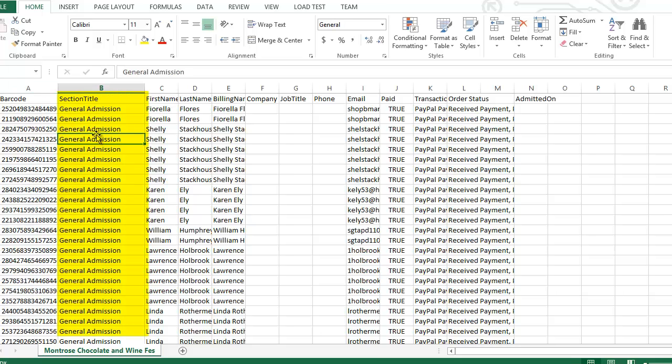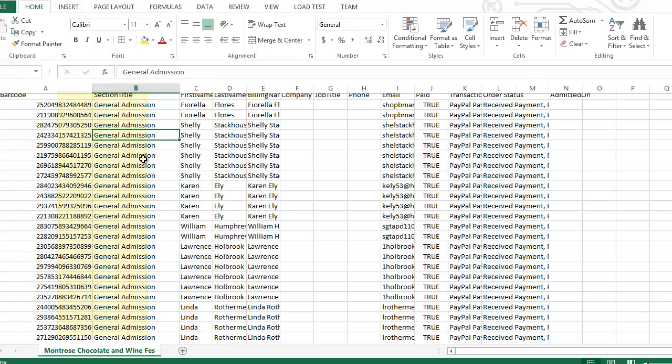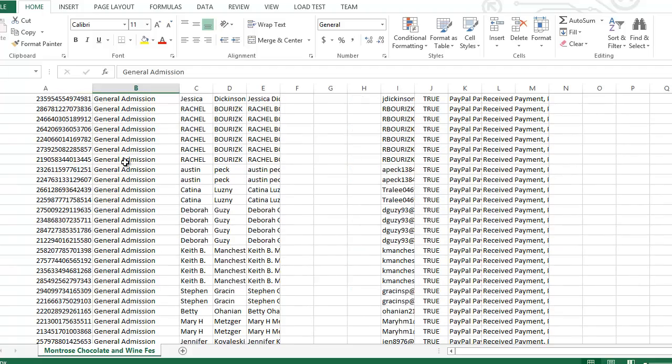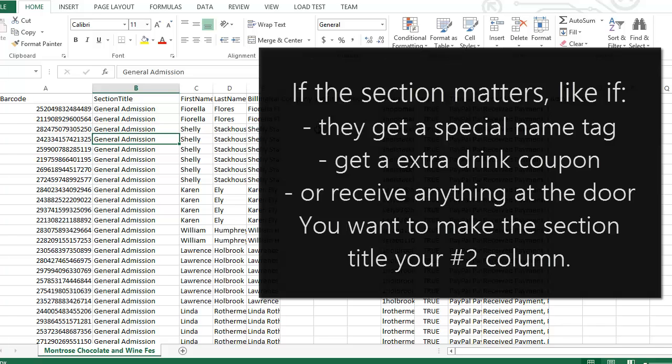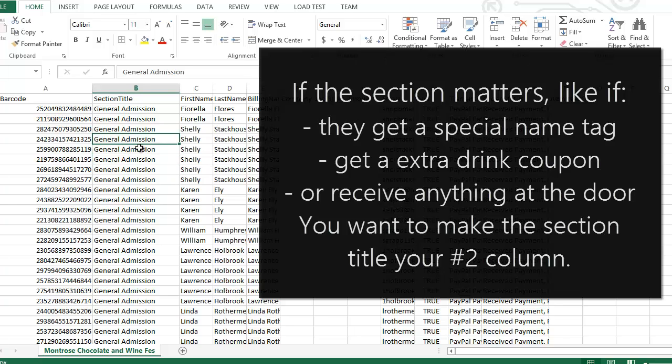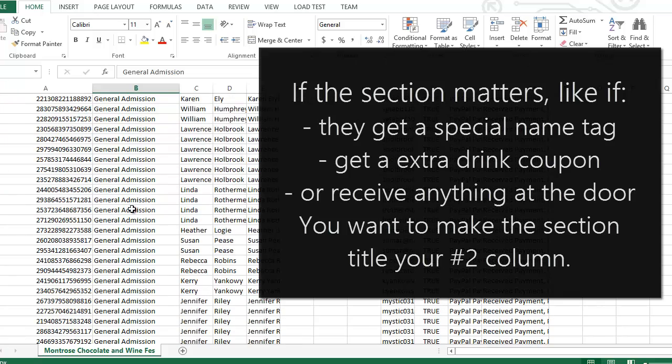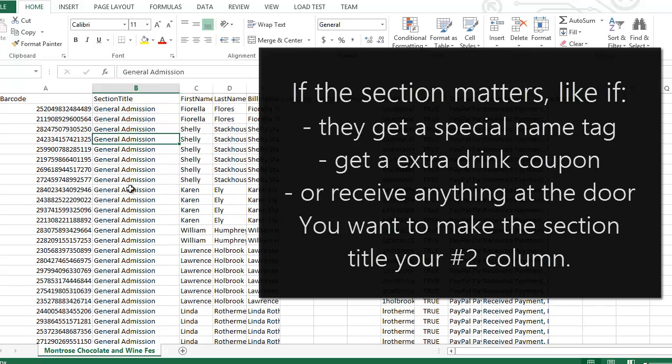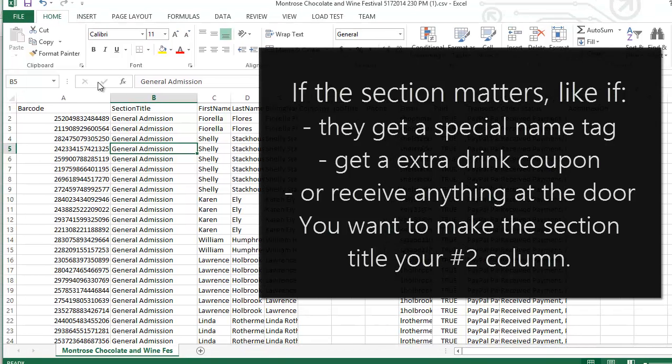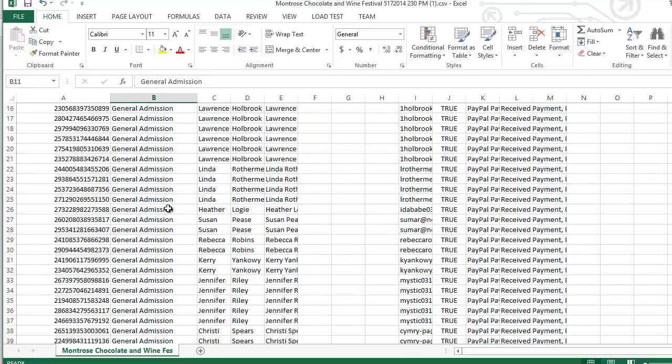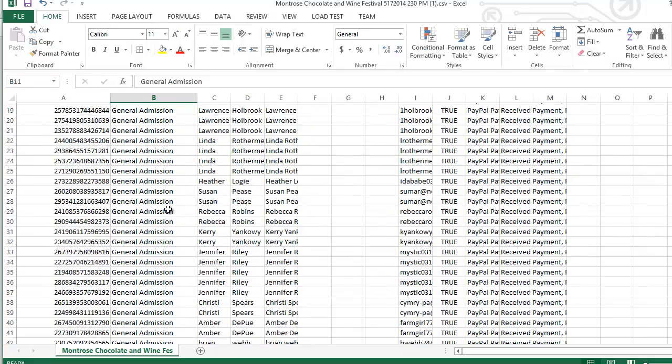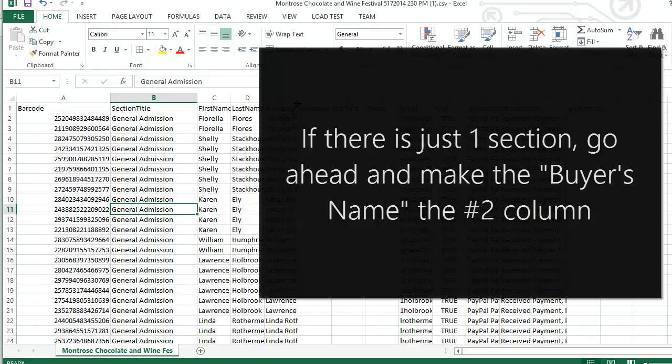Now for this event, everyone has the same section, it's general admission. But last week, SimpleTix was at a beer tasting event. And if you had a VIP pass, you actually got a t-shirt and like a wine goblet. But if you had general admission, you didn't. So in a situation like that, there's different section titles. And those are really useful to display on the screen because that way you know what to give the people right after they've been scanned and admitted. But in a situation like this, everyone's the same section, so it doesn't really matter. It's kind of useless information.